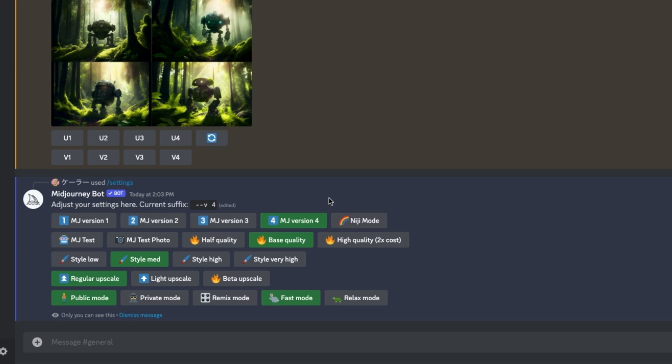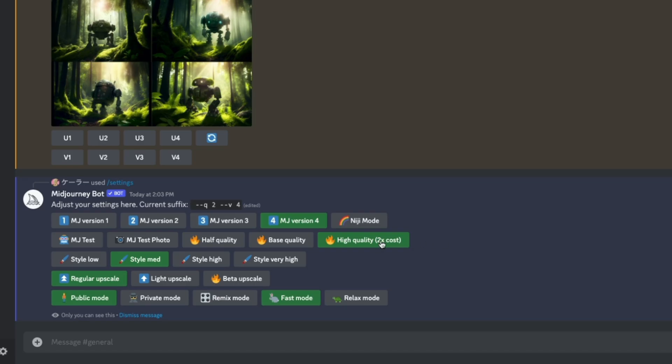First up, let's go over version. Version is simply choosing the algorithm that the AI is going to use to generate your images. MidJourney 4 is the most popular and what I would recommend you start with. You'll commonly see this added to prompts as dash dash V space 4.